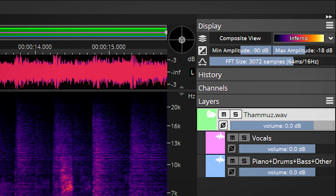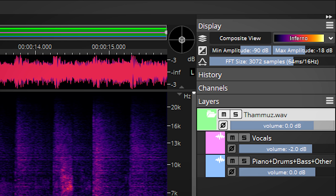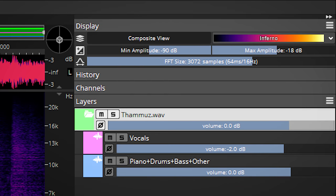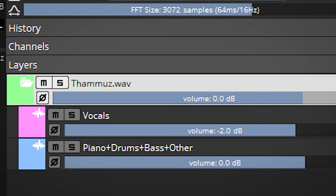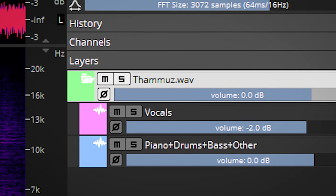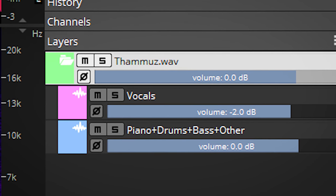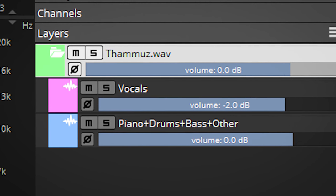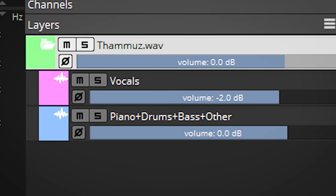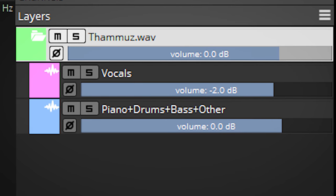Here are the two layers. Each layer has its own volume control, so also for volume adjusting — for instance, if you want the vocal louder — and this can work really well. You can see that the rest layer is named piano plus drums plus bass plus other. That is because in the Pro version you can extract these separately.